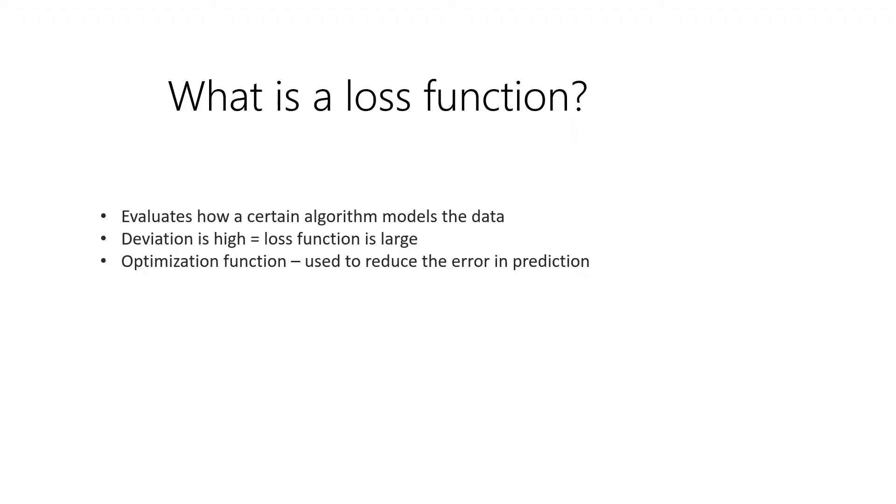So what is really a loss function? Before we go into that, I believe that there are a lot of questions right now going on in your mind. Are we going to just automatically choose and use a certain kind of loss function to understand how our model performs?